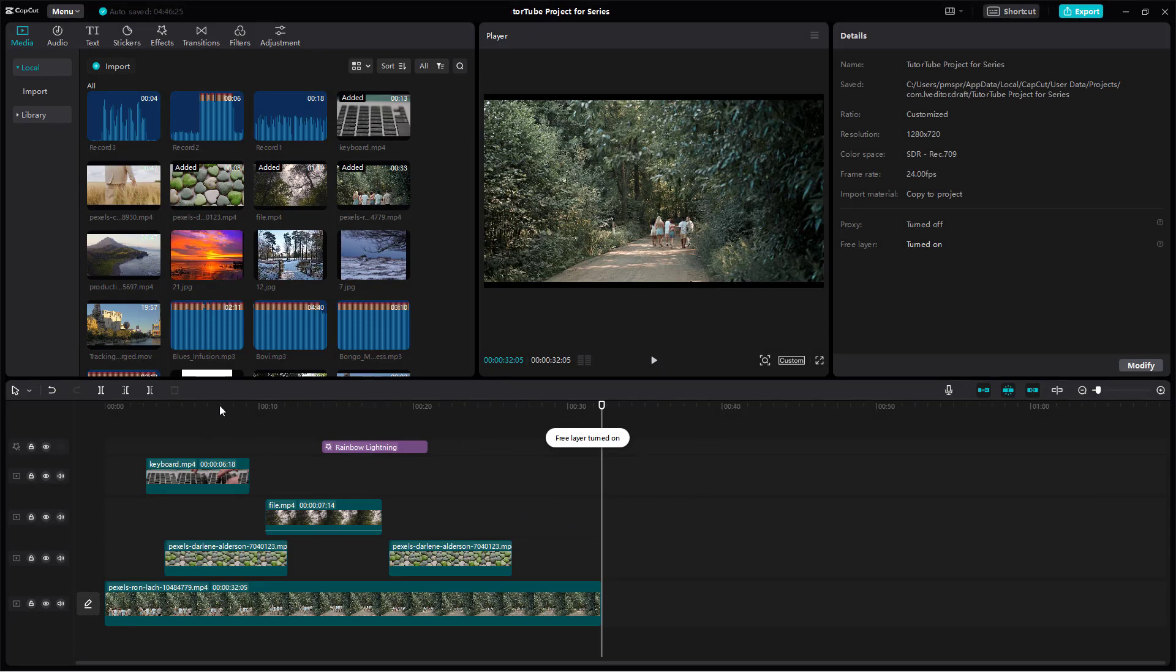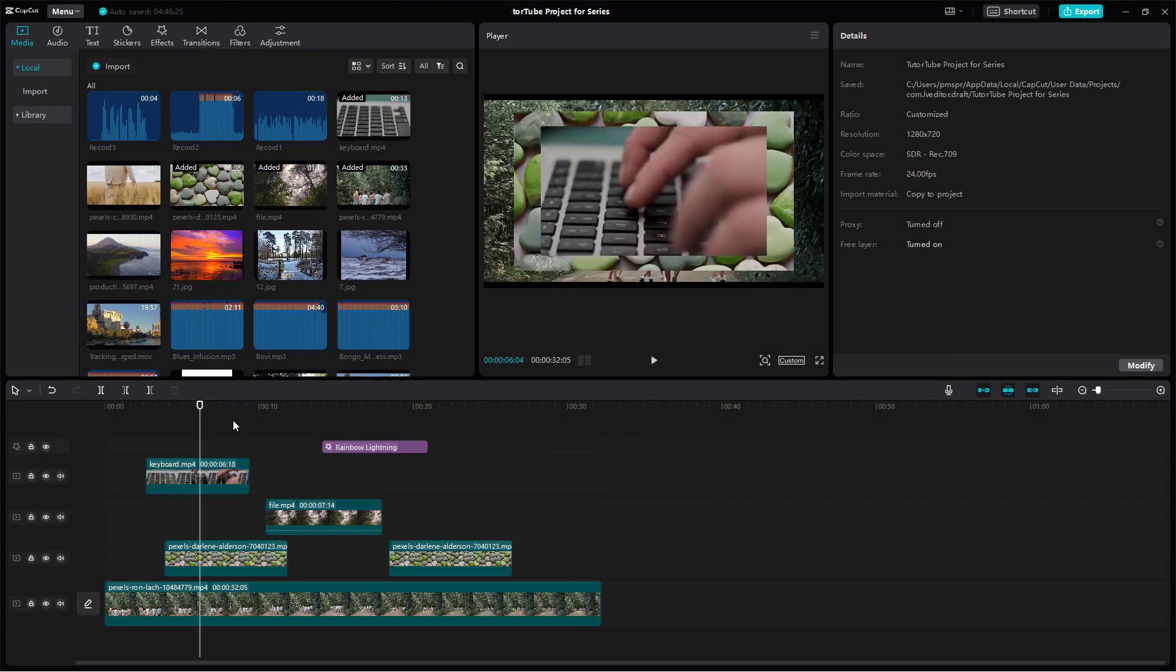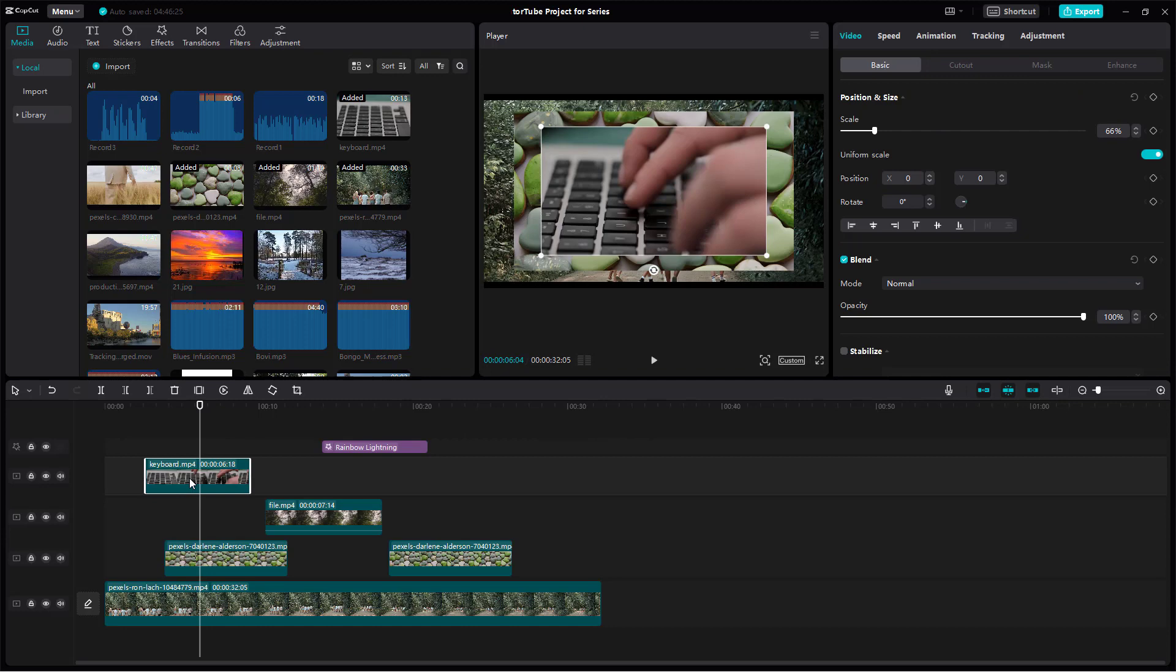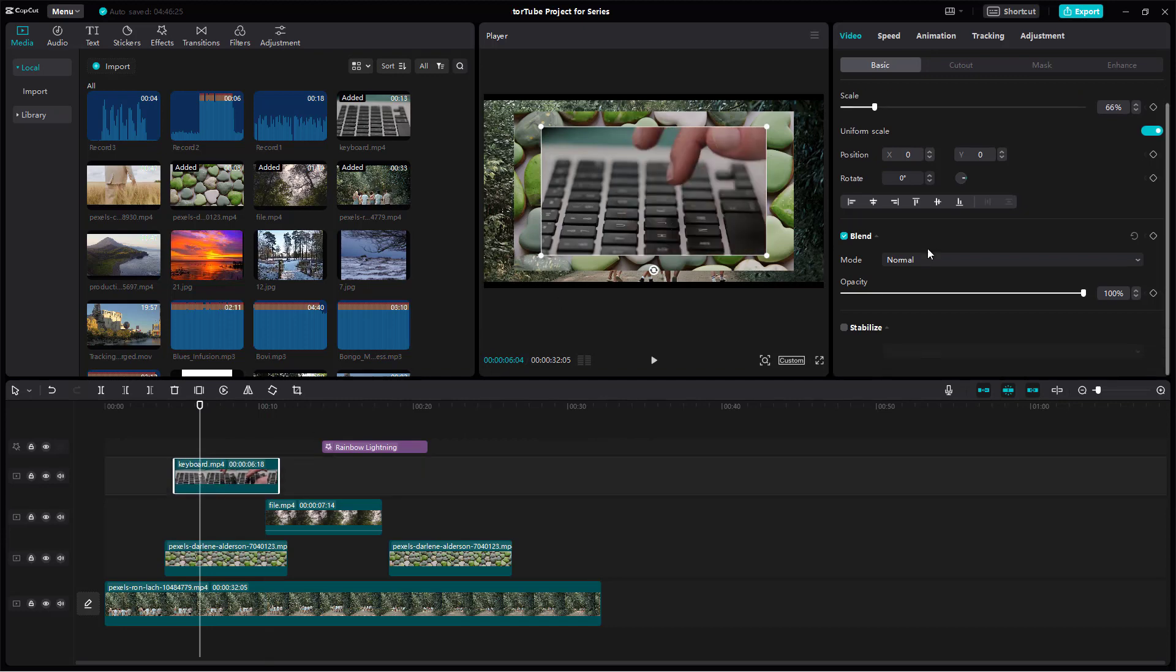Once you do that, what happens is that whatever is on the top will show up at the top right here just like this. If you scroll down you don't get that option anymore and that is how you can work around with free layer.